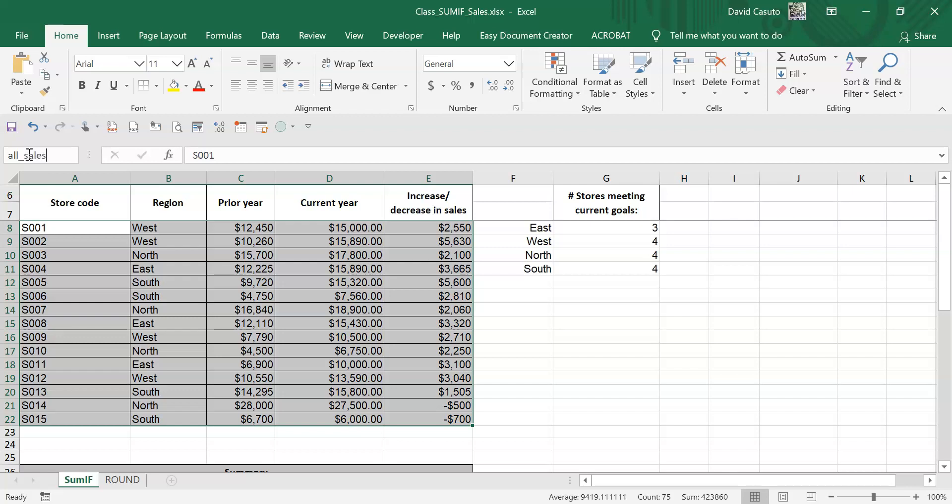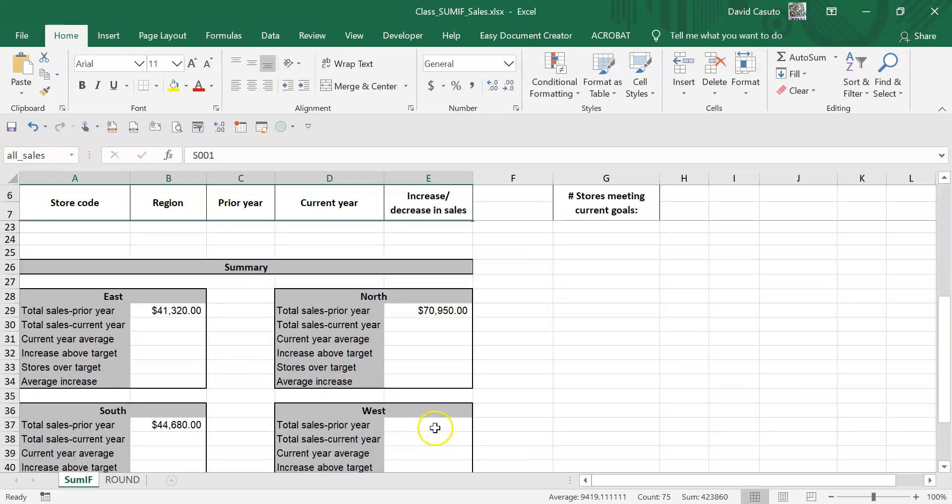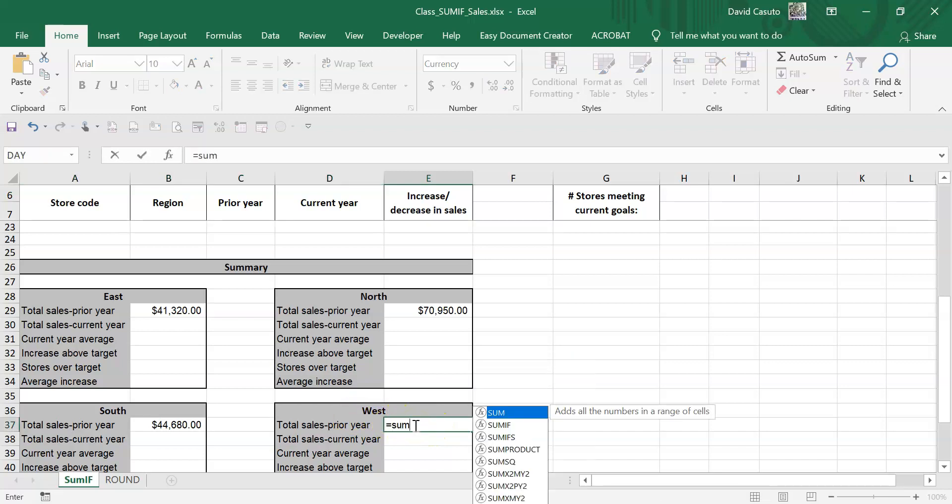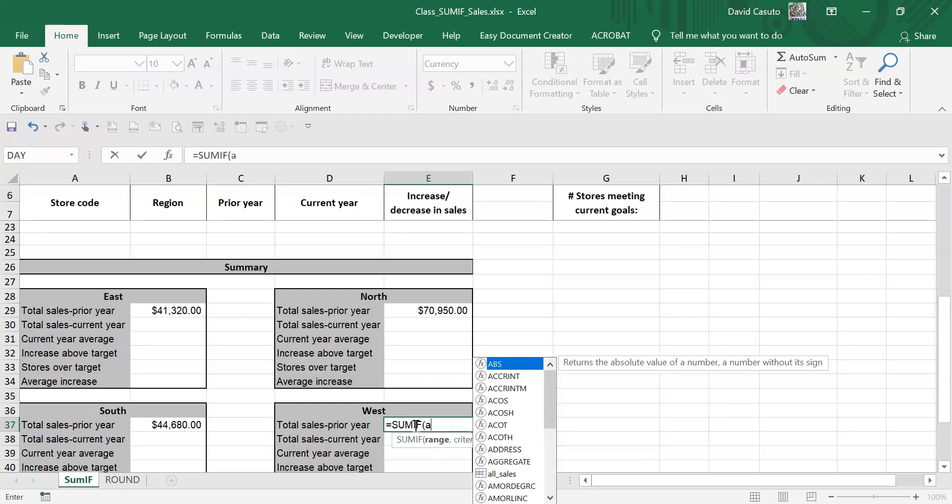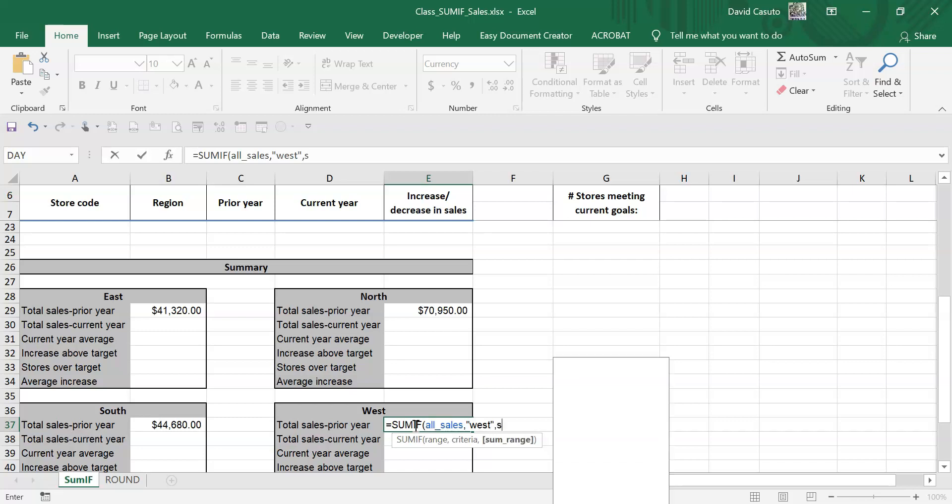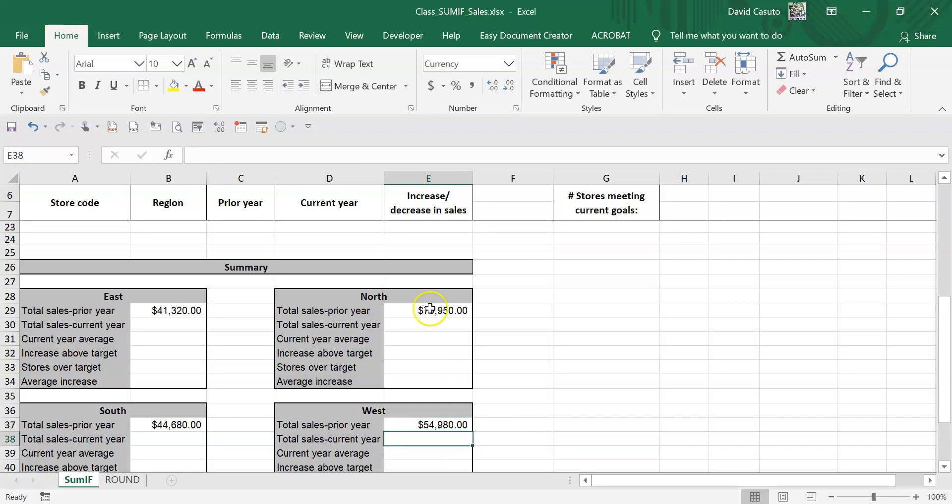And then this time, watch as I use nothing but named ranges here. Equal sign SUMIF, and this time I'm going to say 'all' and then notice how it pops up, so I'm going to hit tab. Criteria: West. And then this again, it's going to be sales and then prior. Close it out, fantastic, that's done.